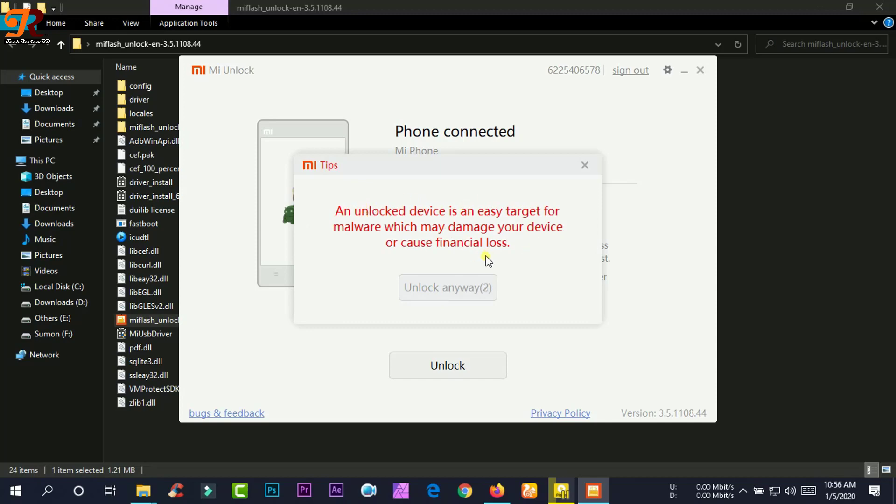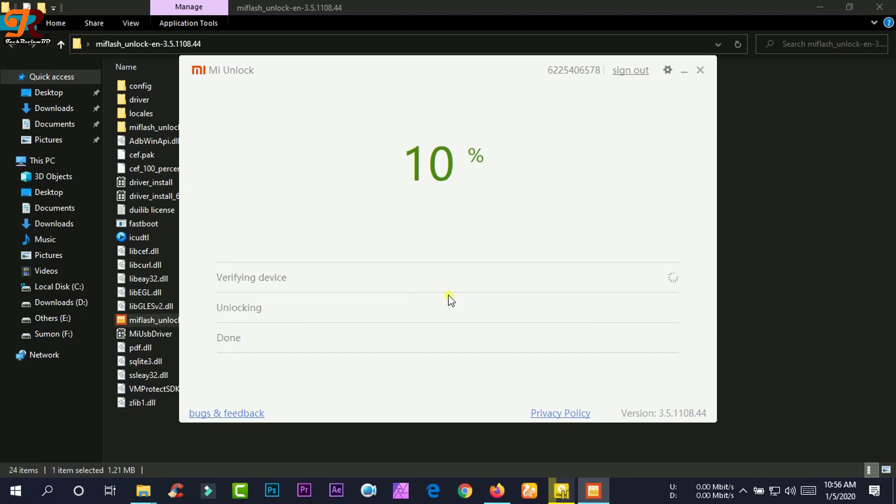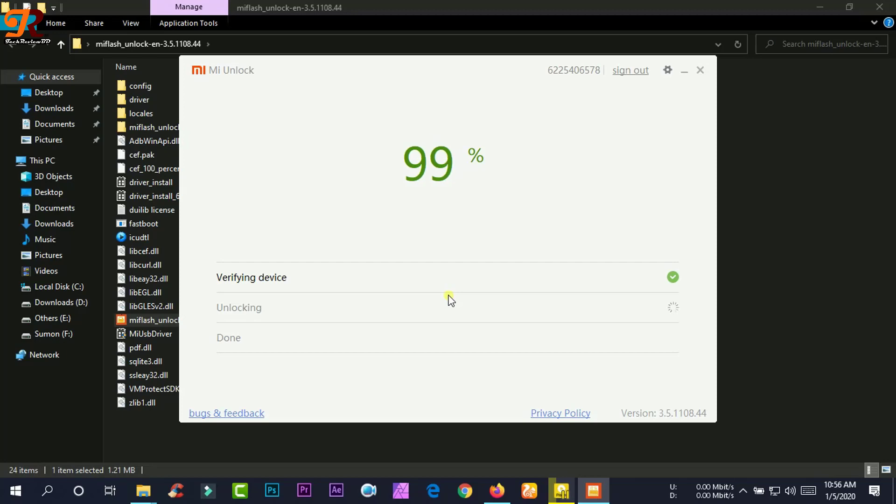Click unlock anyway. Again, it will pop up another window saying unlock anyway. Click unlock anyway and it will start to unlock your device bootloader. Let's see if my device bootloader will be unlocked.